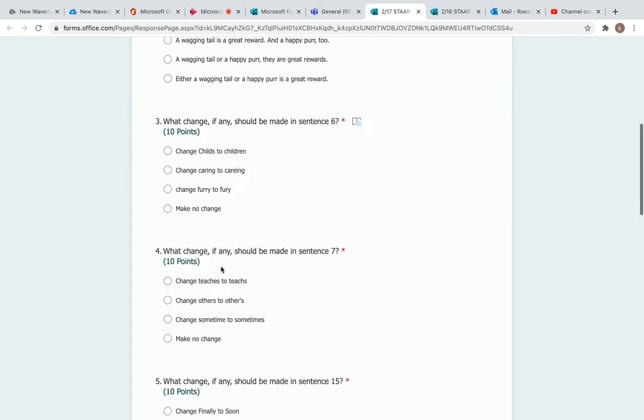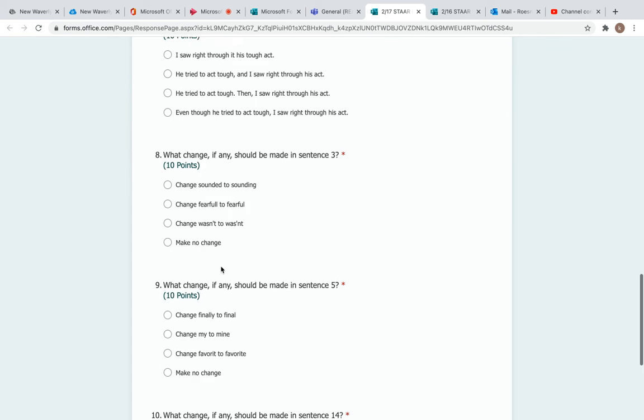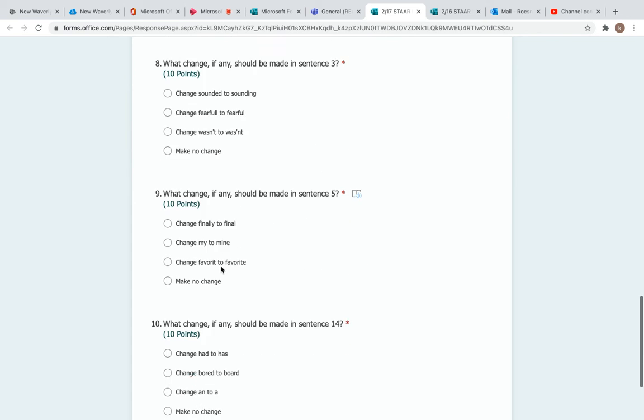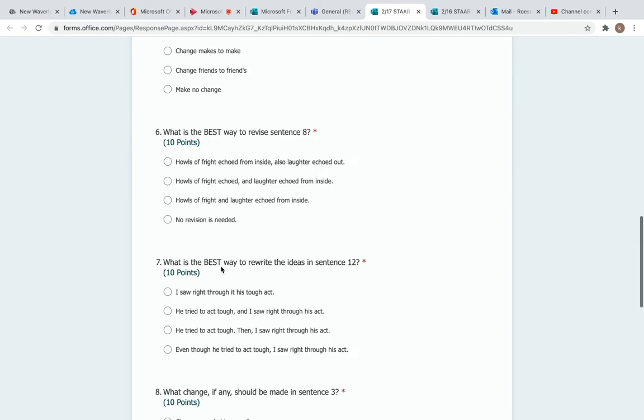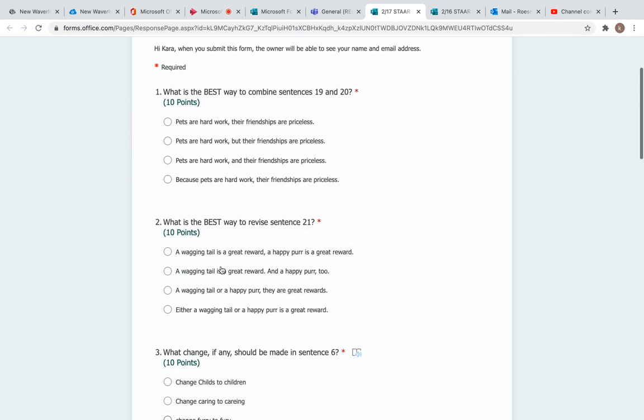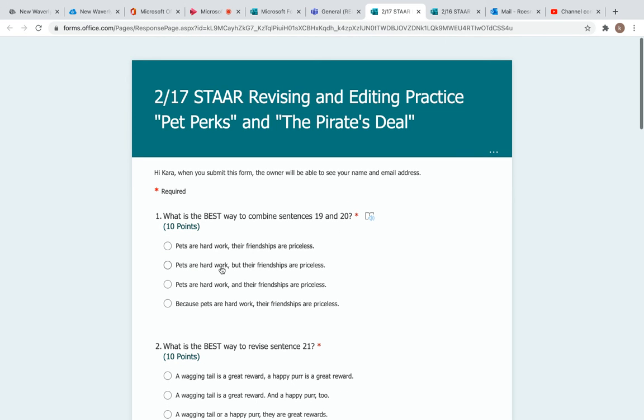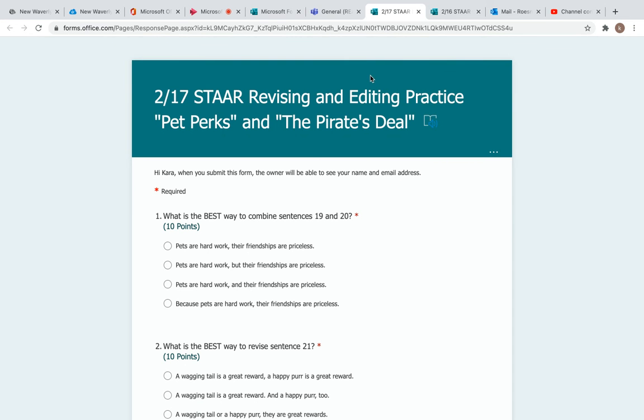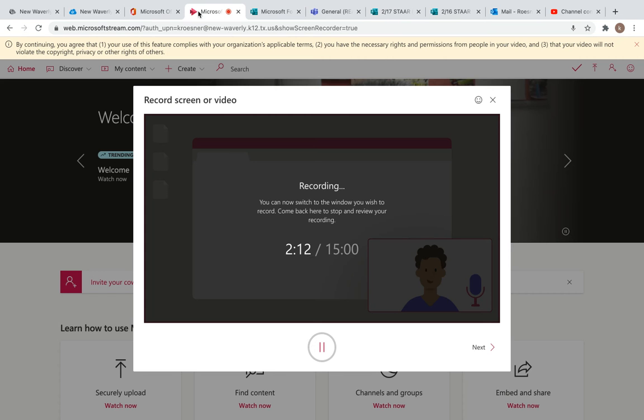This is the same like we did yesterday. Again, ten questions: one through five over the first story, six through ten over the second story. When you finish, hit submit and turn it in. If you have any questions, send me an email or a chat. You guys have a wonderful day and I will talk to you all tomorrow.